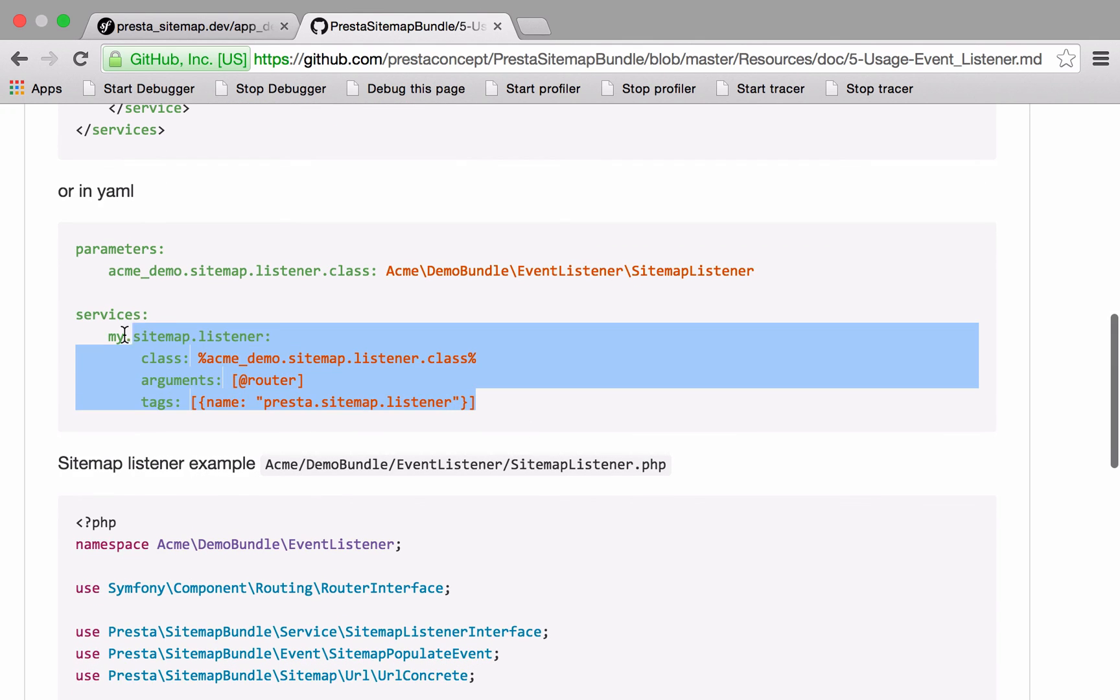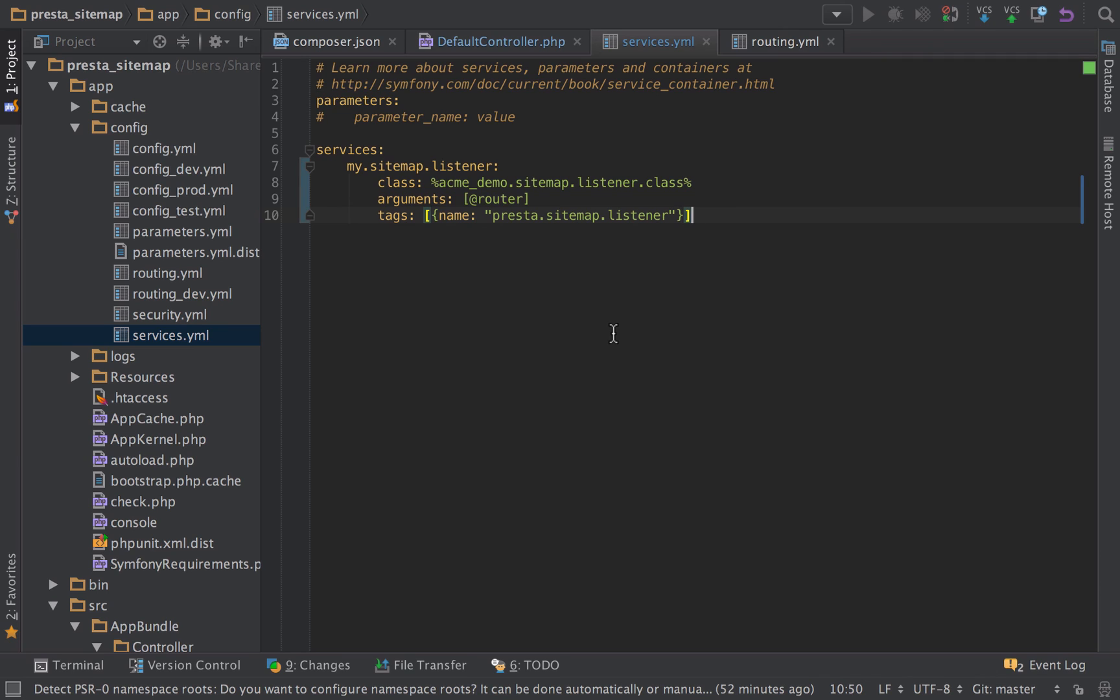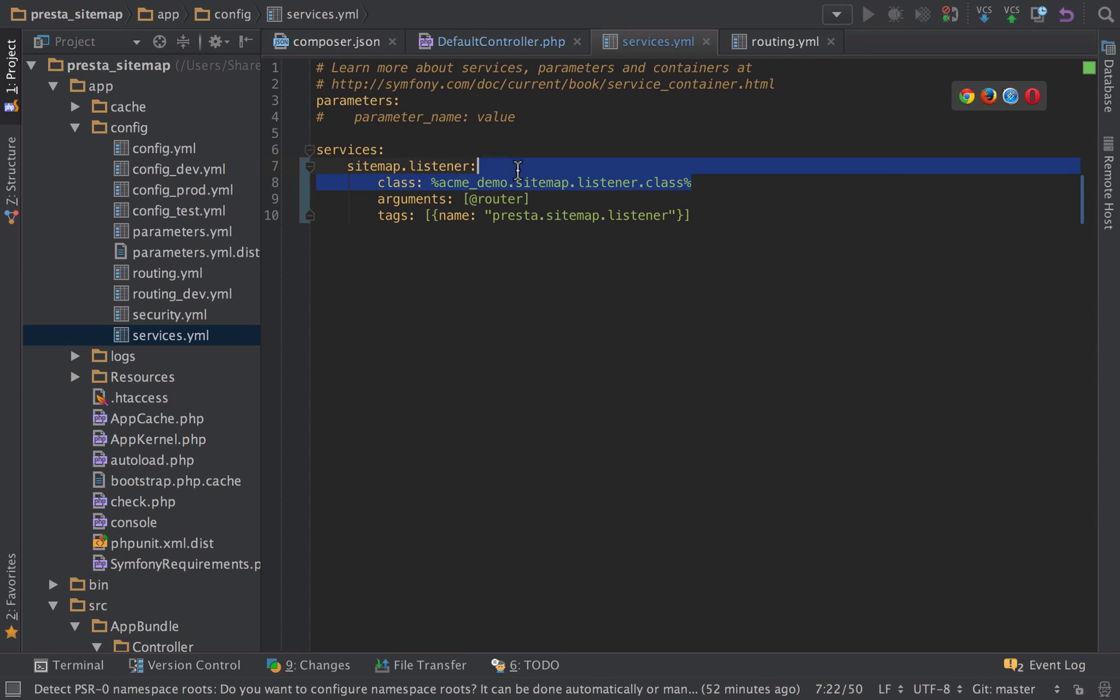The first thing that we're going to do is just add in the service. I've just pasted that piece there into services.yaml. I'm just going to tidy this up a little bit and not use this class as a parameter. In the new best practices of Symfony 2.6, they don't recommend doing that. So I'll just tidy this up.